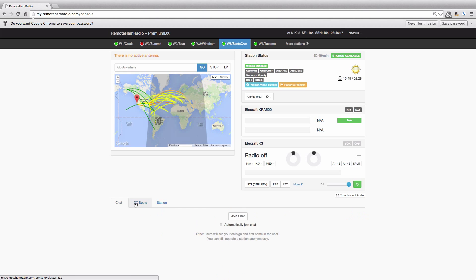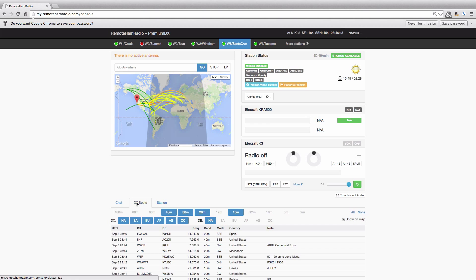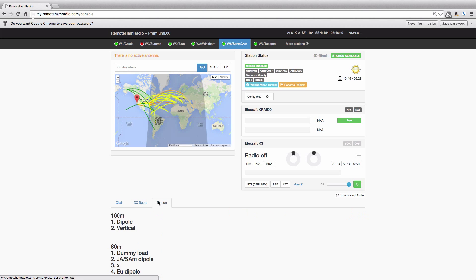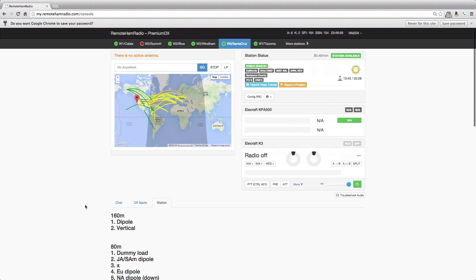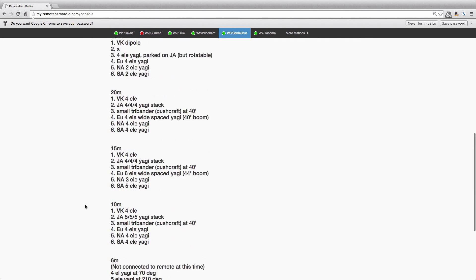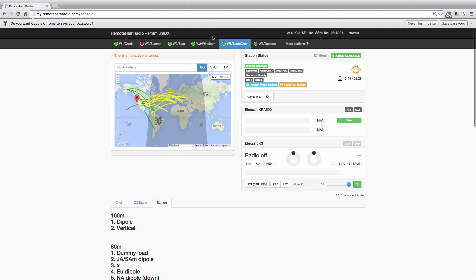We have a chat tab, we have our DX spots tab, and our station tab. Station tab will show you every antenna per band at that particular station. So here we're looking at the Santa Cruz site, which has many antennas on many bands.